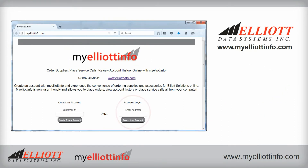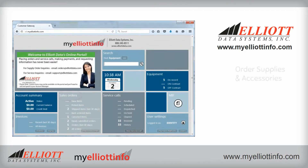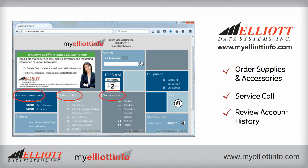Once your account has been created, you'll simply log into My Elliott Info to order supplies and accessories, place a service call, review your account history, and more.